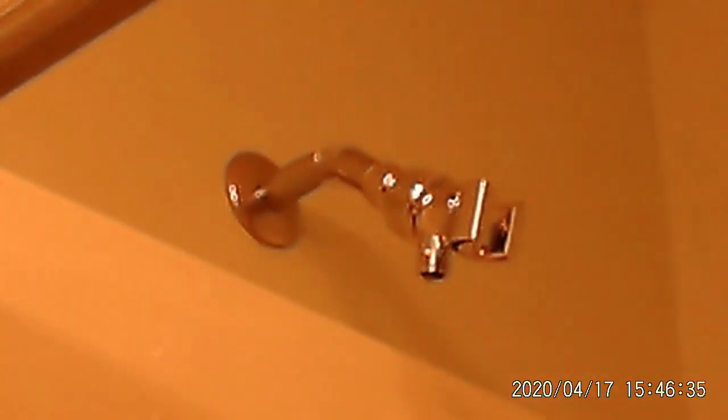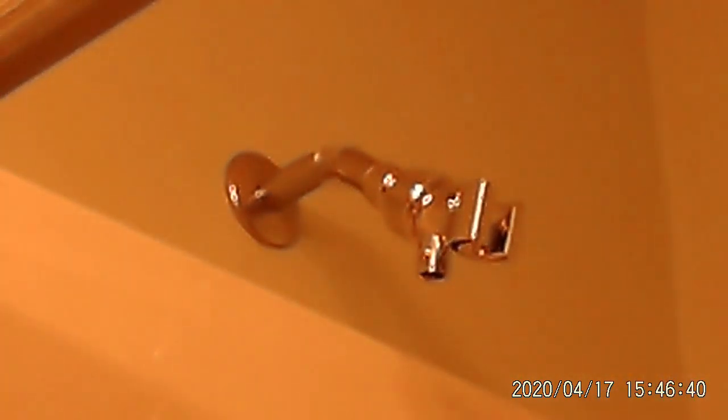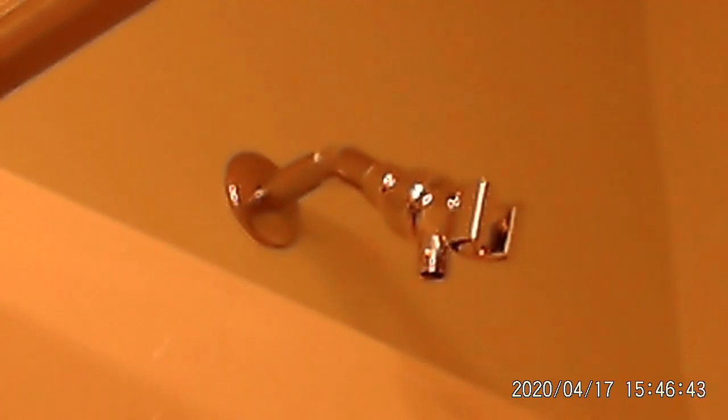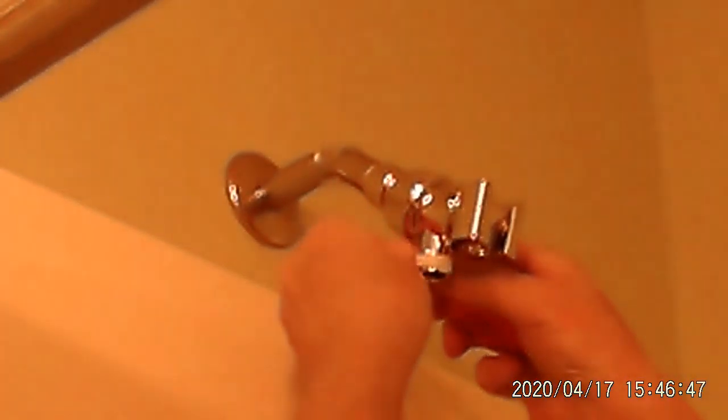All right. Now, what do we do with threads? That's right. We put in some plumber's tape. Okay. And which way do we go? That's right. Clockwise.